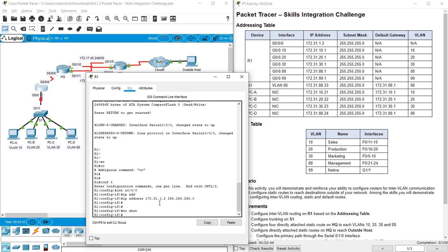Then we need to create sub-interfaces on interface Gigabit Ethernet 0/0 for each VLAN, and then we need to enable 802.1q encapsulation on these sub-interfaces for each specific VLAN. So let's start from interface G0/0.10.